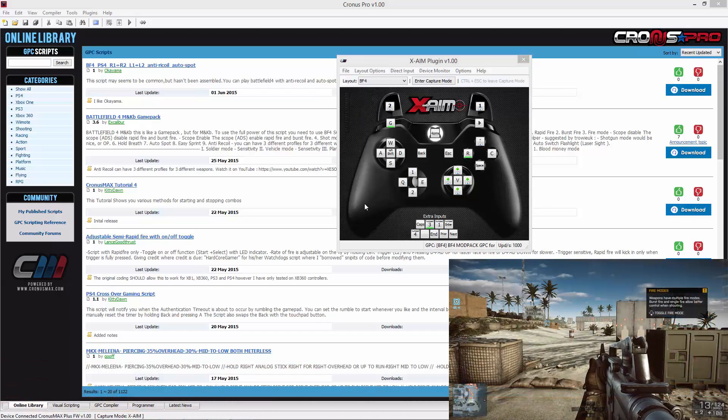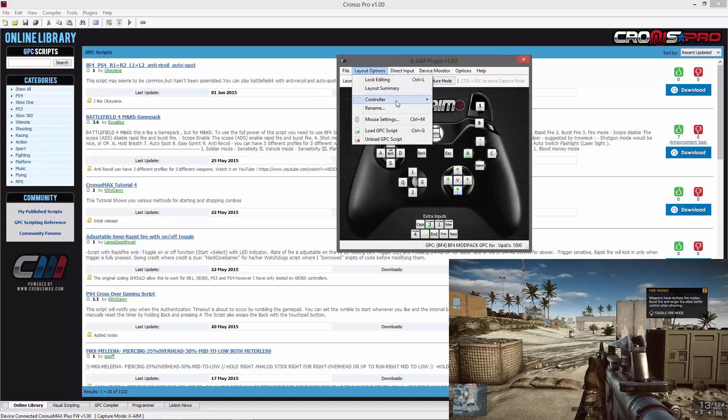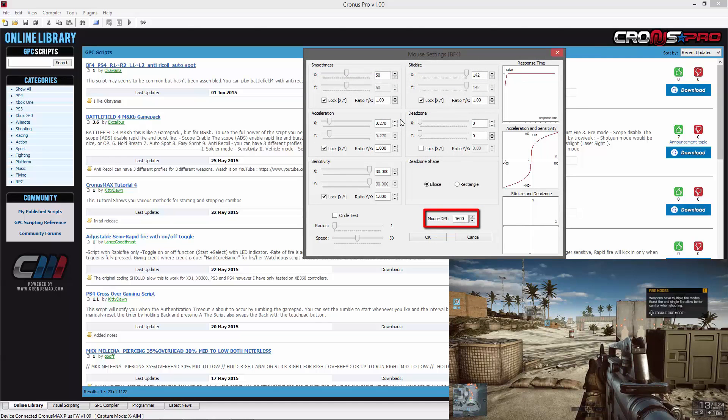Next, you will need to go into the layout options tab and select mouse settings. You will first need to be sure to match your mouse DPI to the speed your mouse is using and set the dead zone shape to rectangle.